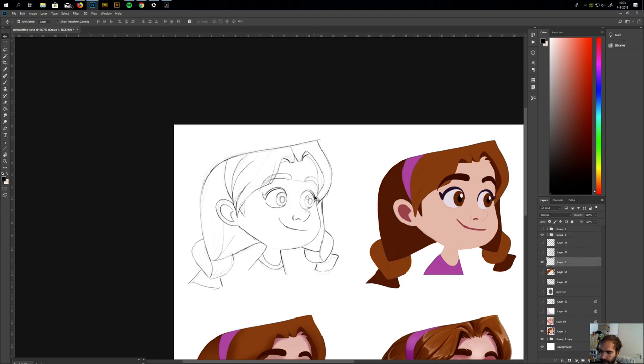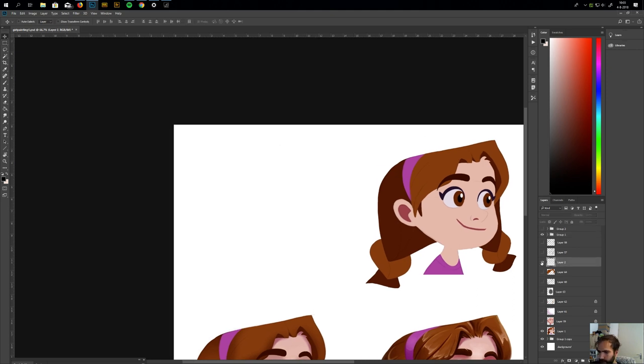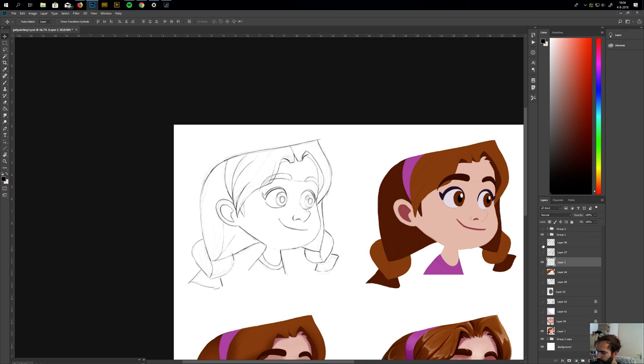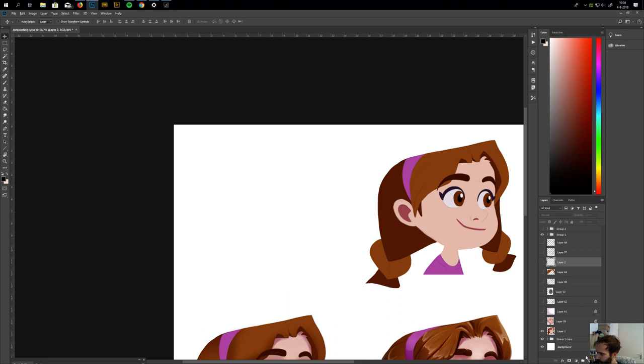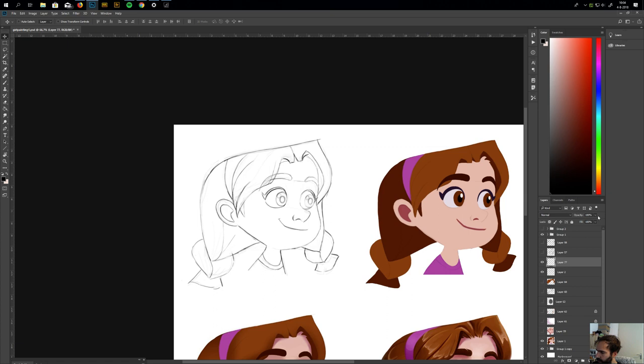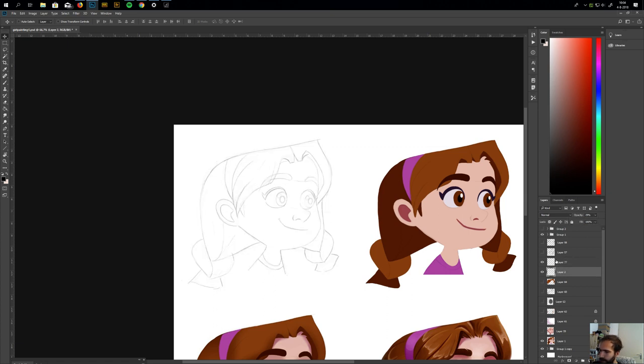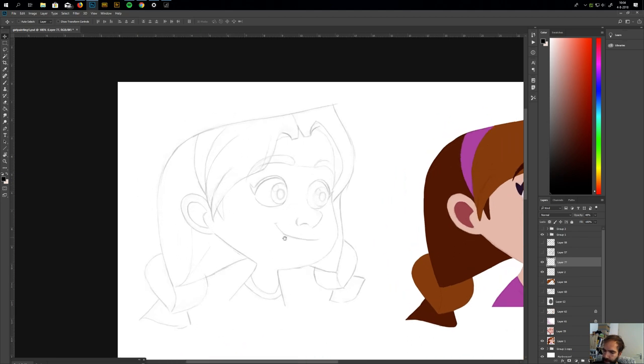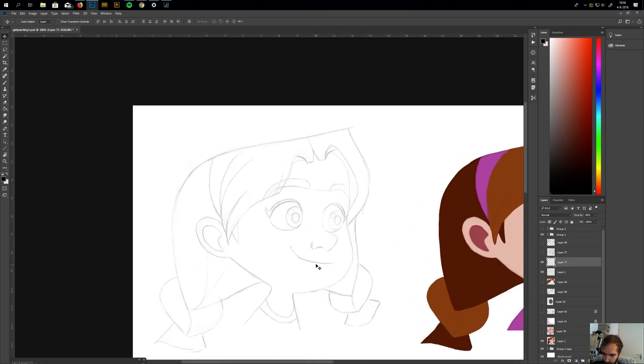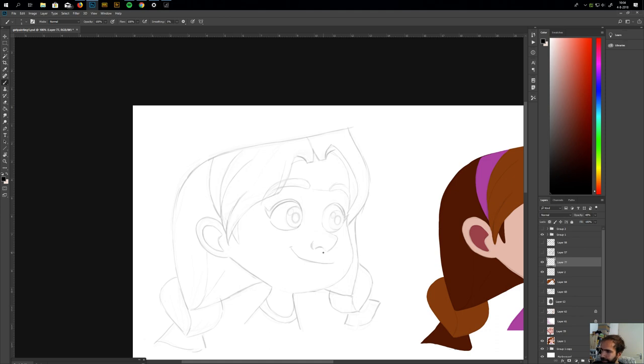So I always start with a sketch like this. When I start, I typically start with a circle, like here.